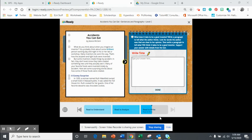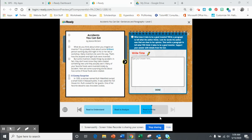And then it goes on to say, but some inventors create things by accident. In fact, they don't even know they have created something until they actually see it. Many of your favorite foods were invented totally by accident. Here are some surprising stories about how some of these foods were created.